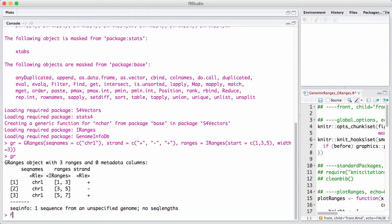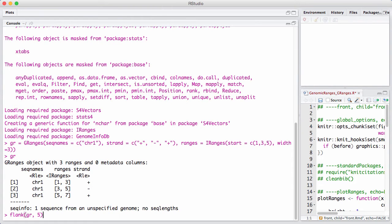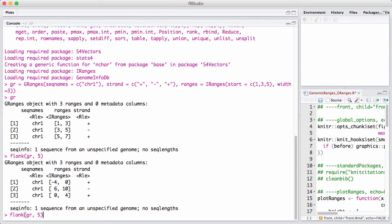We can do things such as get the flanking sequence on the GRange. And you can see here that the flanking sequence is relative to the direction of transcription. So something happens on the positive strand where we go to the left, whereas on the negative strand we go to the right.